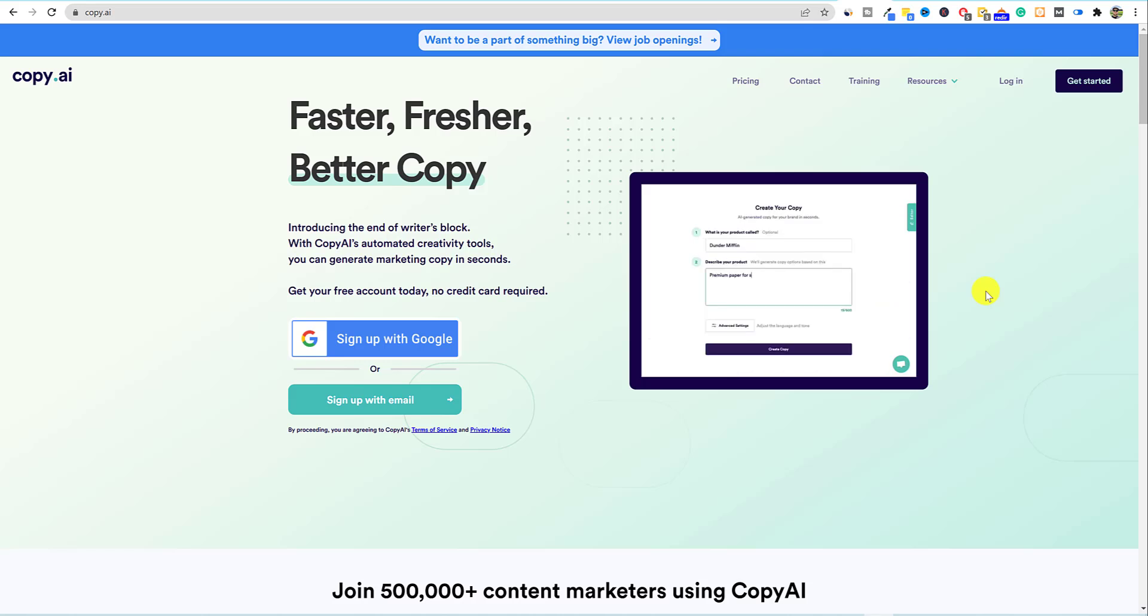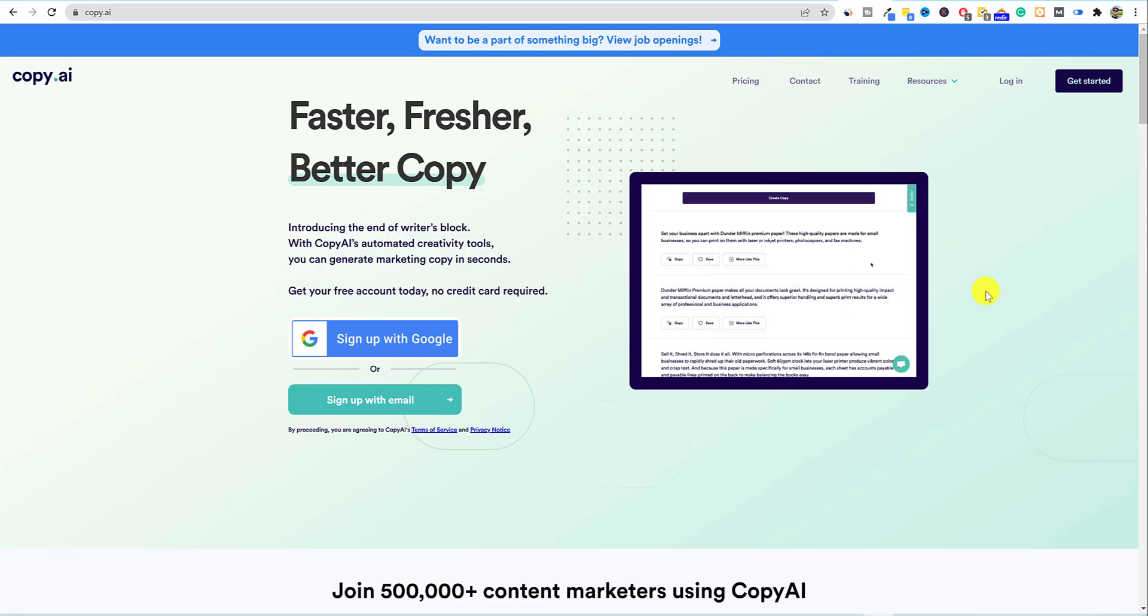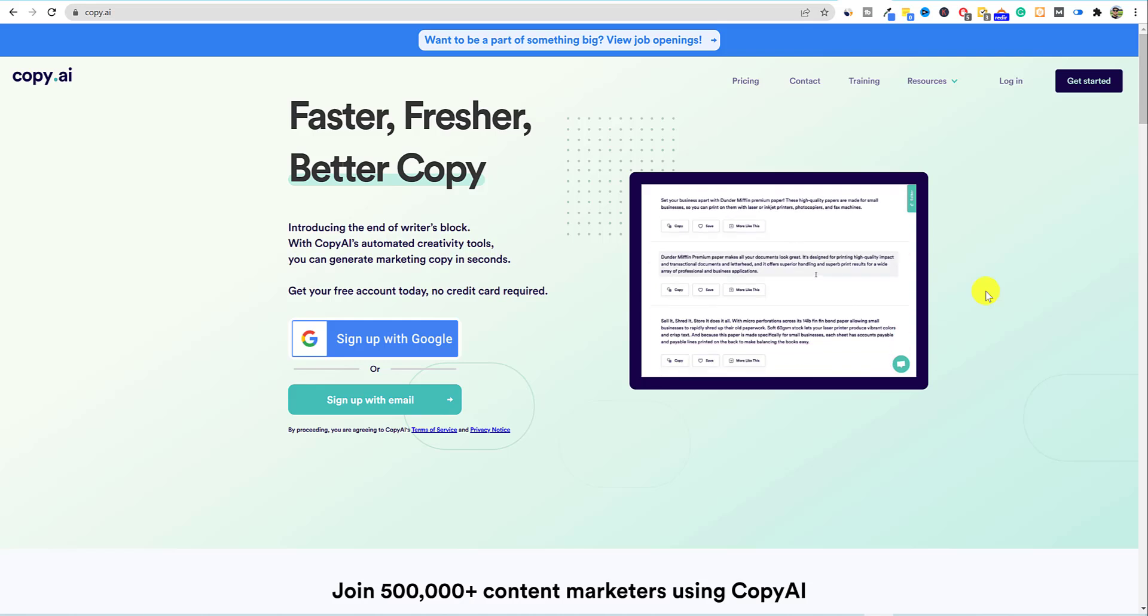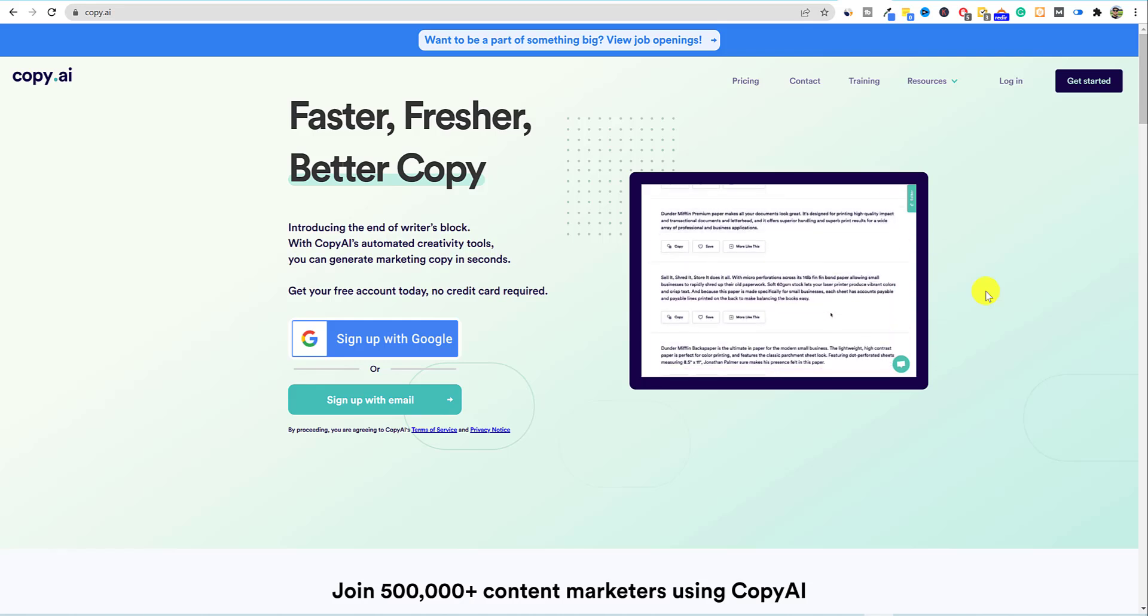All right, welcome back to LearnWire. In this video, we're going to be doing a Copy.ai review.